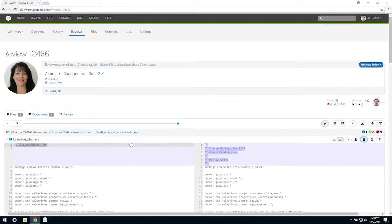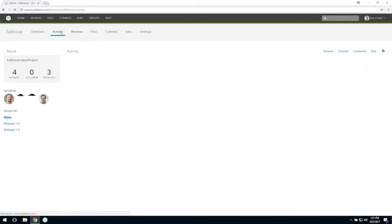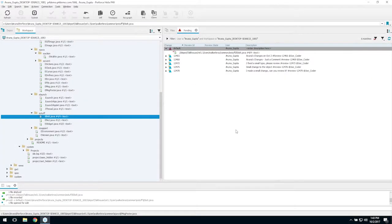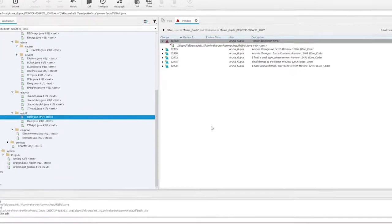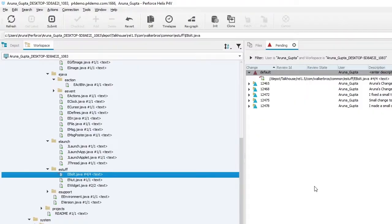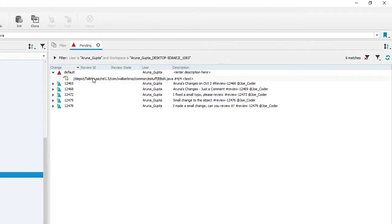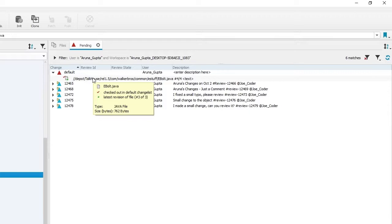Here we will use P4V, but the steps are the same using the command line or any Helix client. We have logged into P4V as Aruna Gupta. This change list contains a file, ebolt.java, that Aruna has edited and she wants her edits to be reviewed.